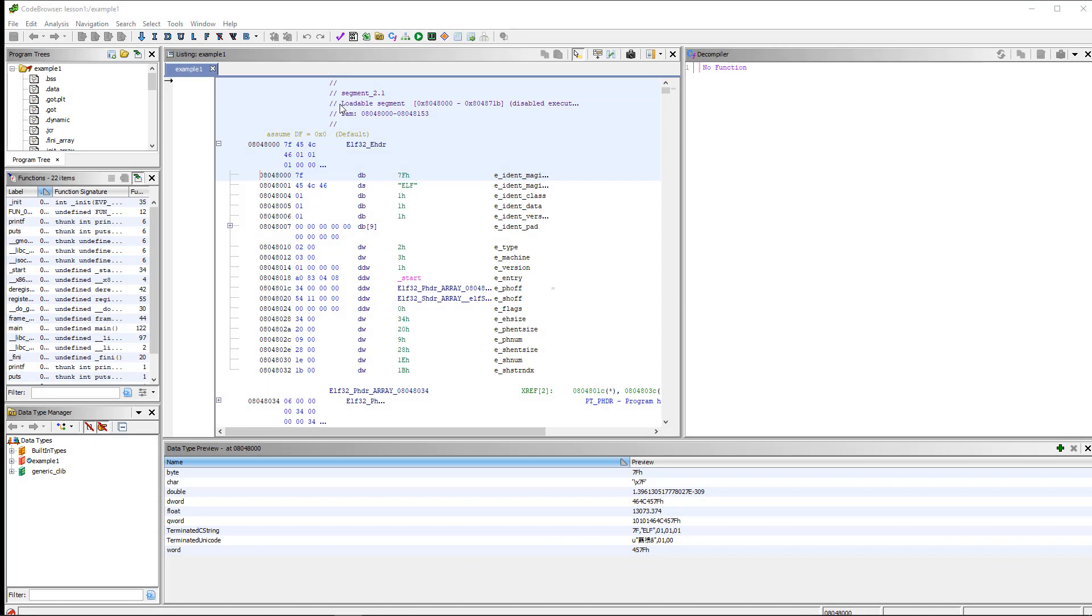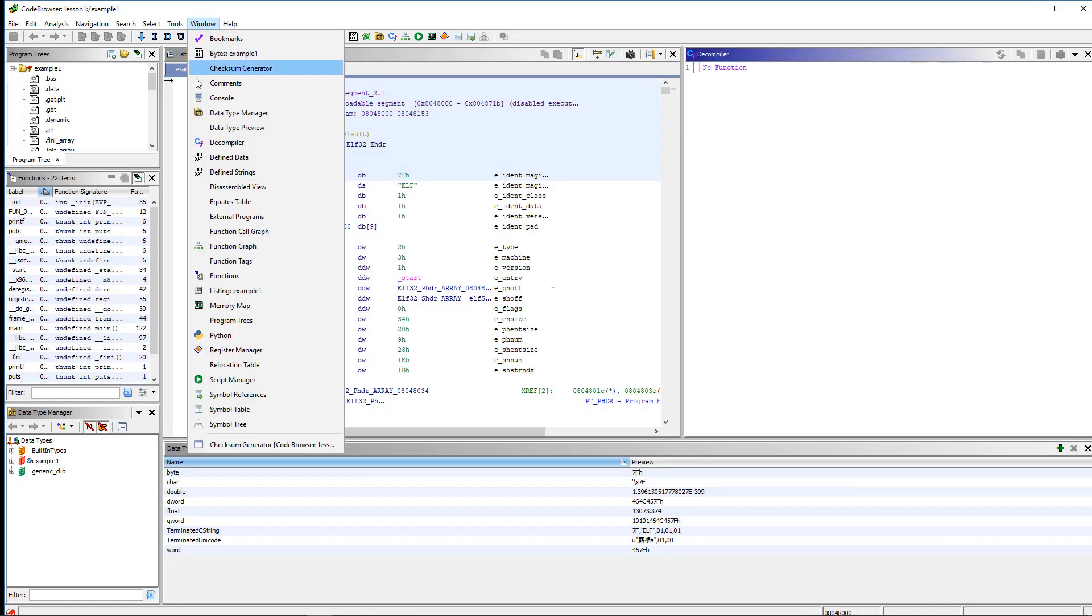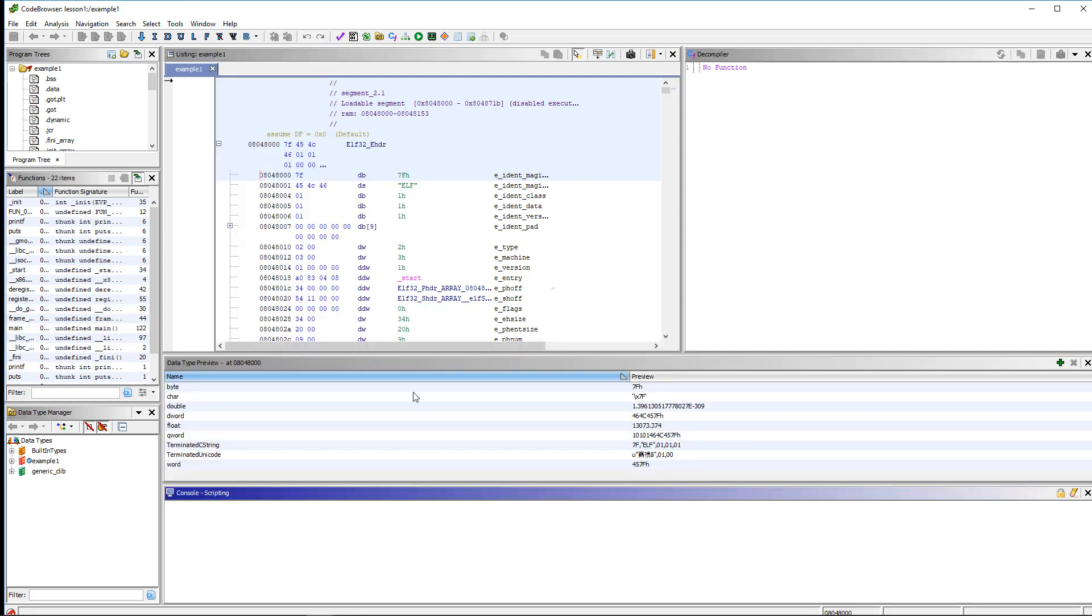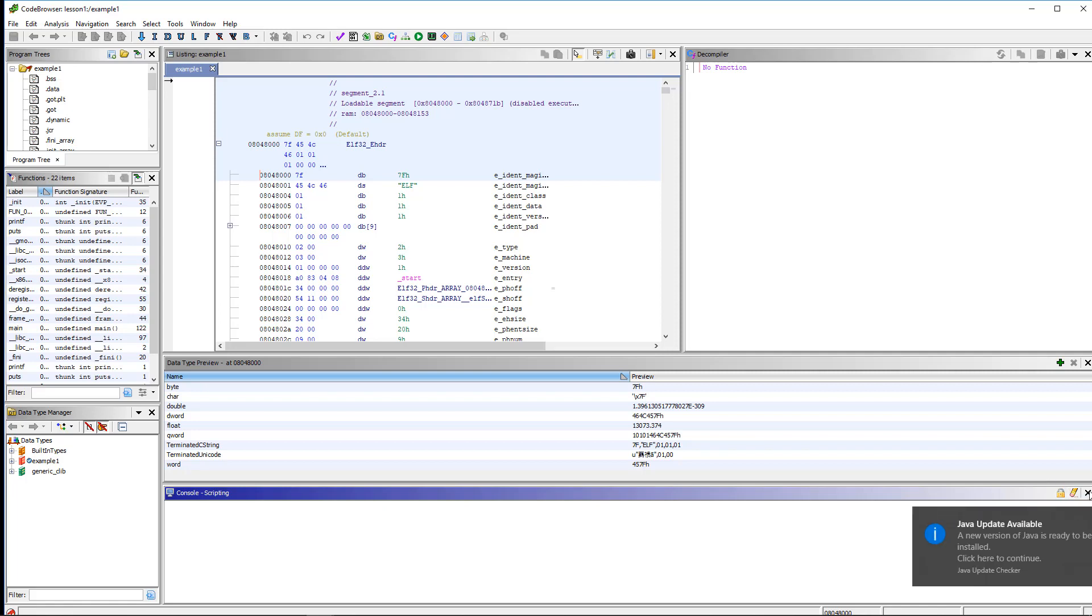The next window we are going to talk about is the console window, and this is going to be a short window to talk about because there's really not much to it. There is some scripting capability in Ghidra, and the console just simply shows you the output of scripts. We're not going to even be using that in this lesson or for quite a while. So that's the console.